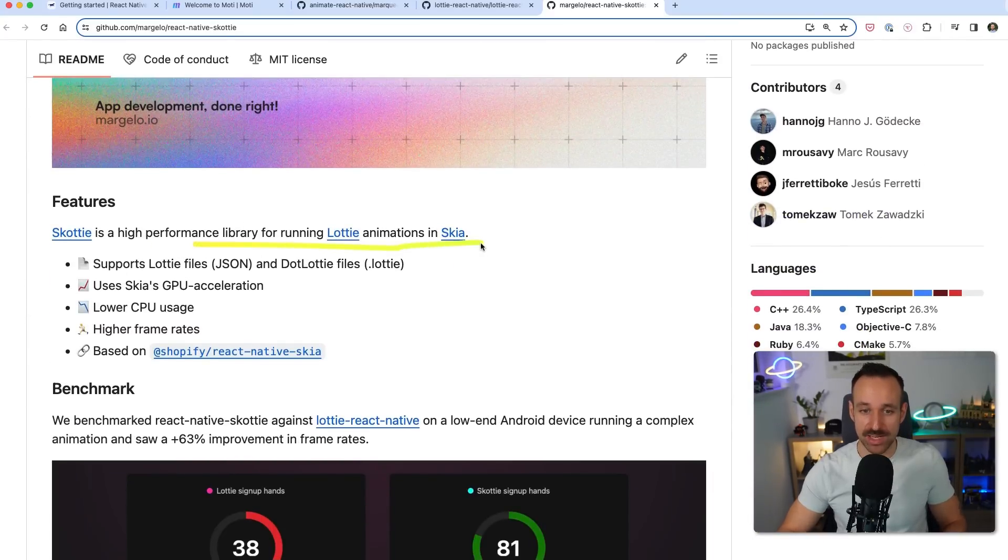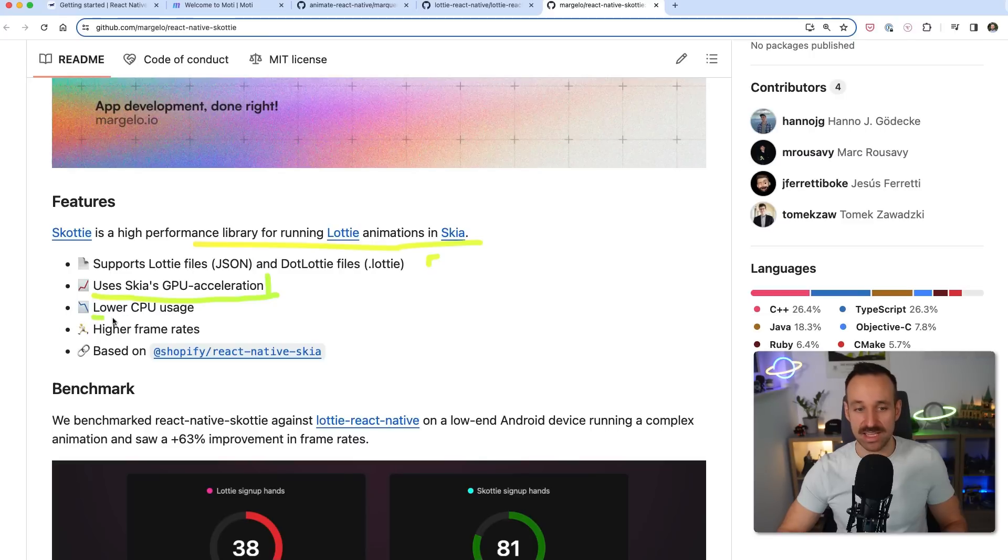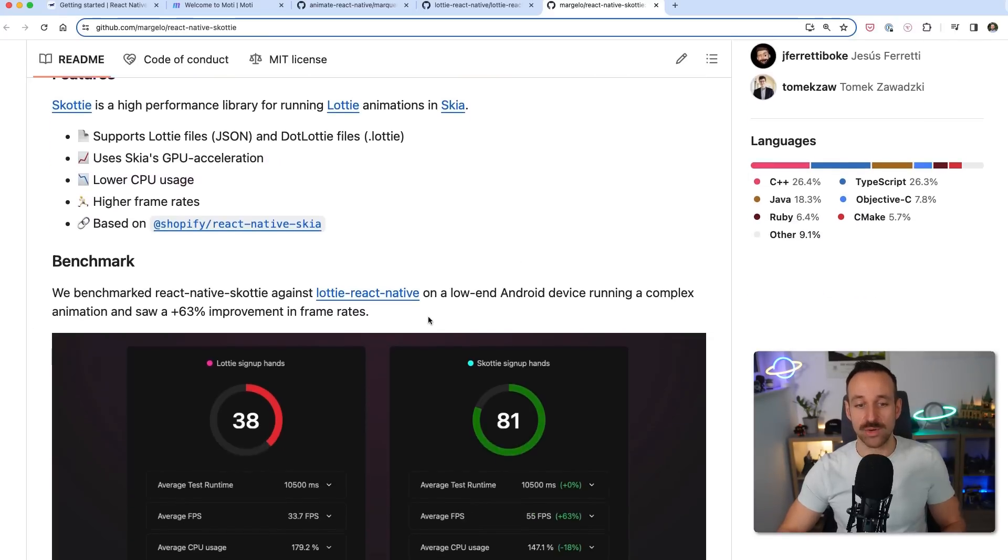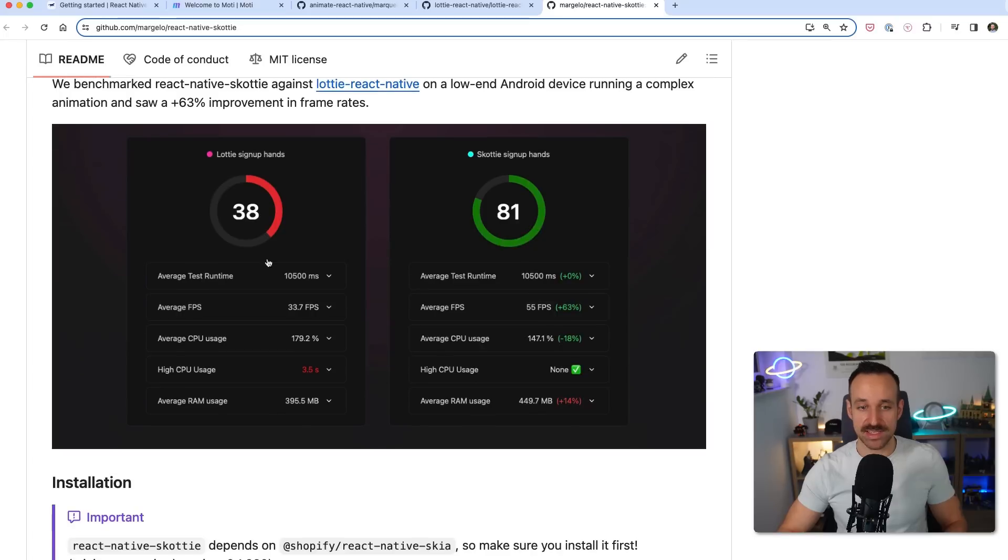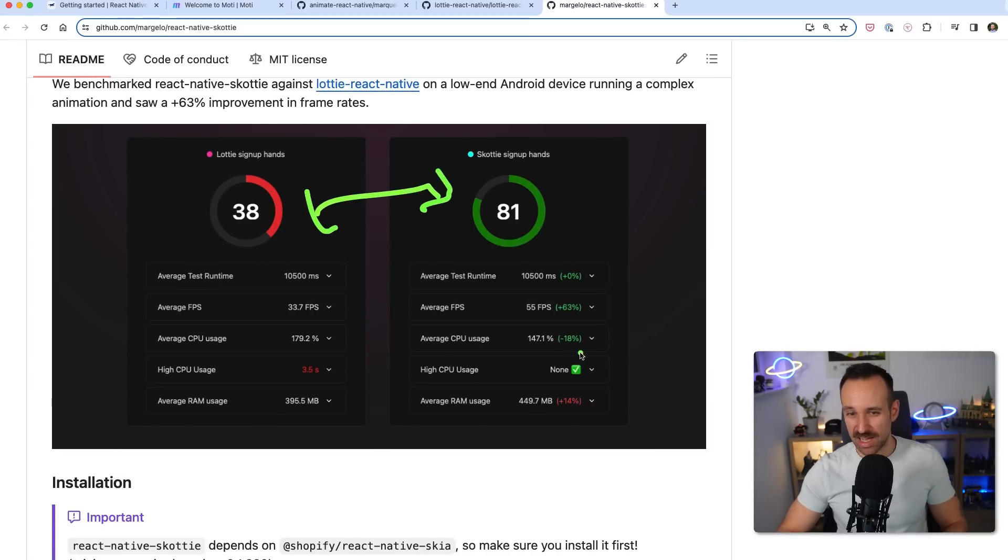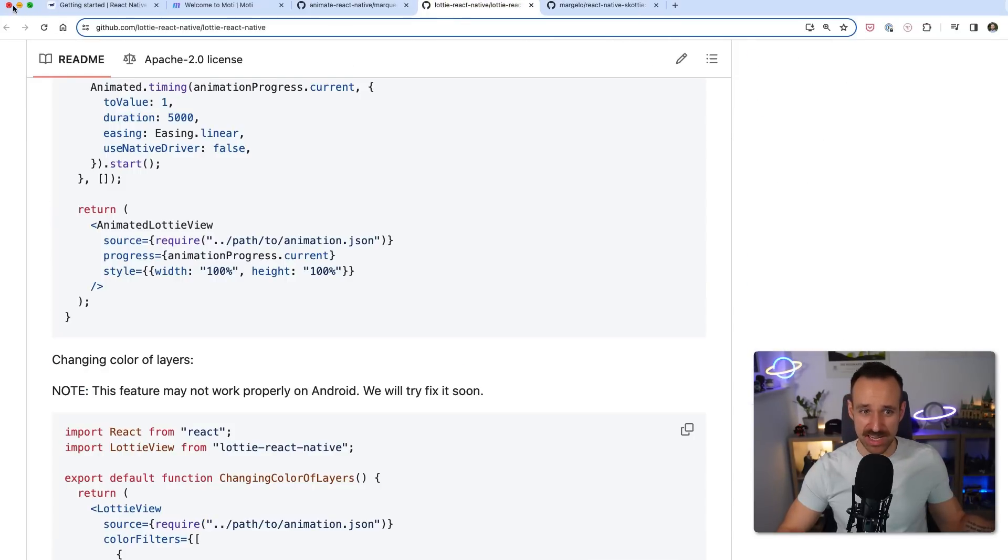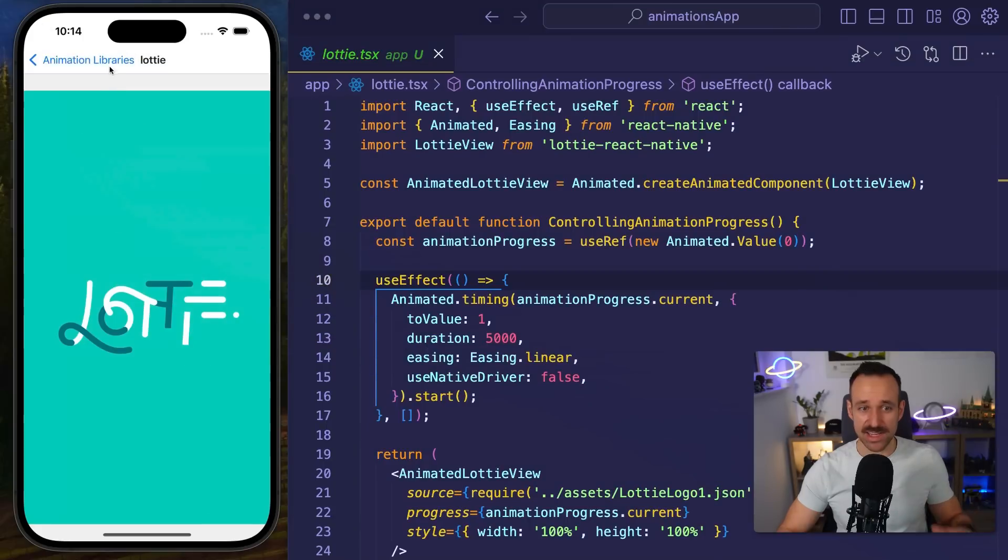It does the same but it uses Skia's GPU acceleration that means you got lower CPU usage and higher frame rates. So I would highly recommend this check out the difference here between Lottie default and Skottie, it is pretty astonishing. So if you're serious about this go check it out.